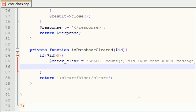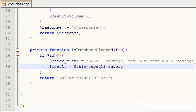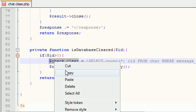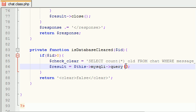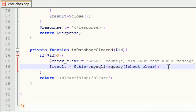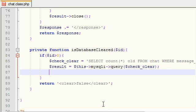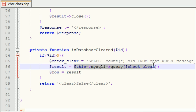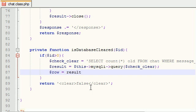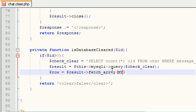Now with that information, of course, we need to go ahead and result equals actually run this query. So this mysql_query, query, and of course the query's name, which was check clear. And this is going to go ahead and run that query and store the result in the variable result. Simple enough.